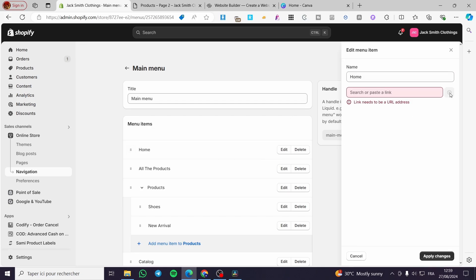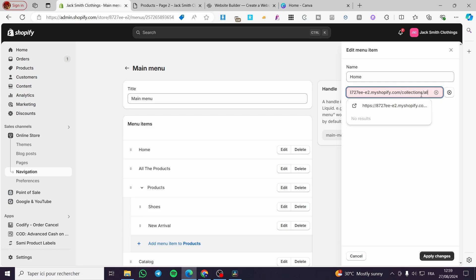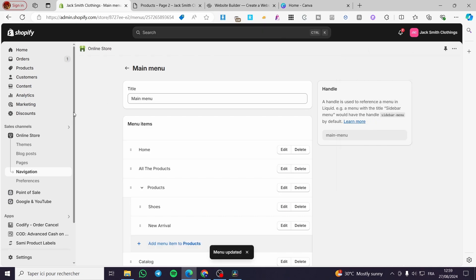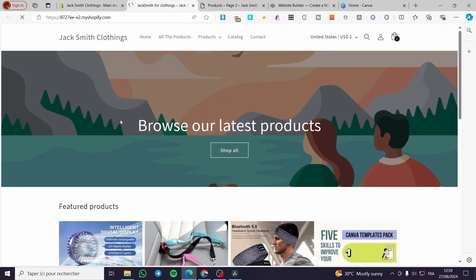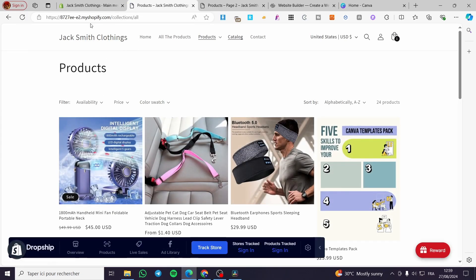For example, if you want to showcase all the products on the home page, click Edit on the Home menu item. Remove the current home page link and set it to the all-collections URL instead. Click 'Apply Changes', then Save. Now visit your website and the home page will show all products — boom, here we have it.